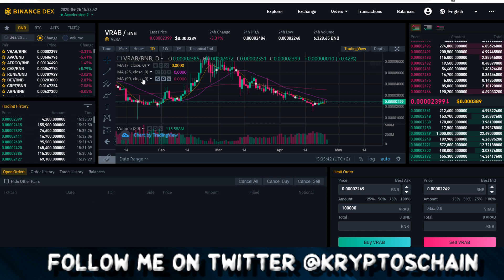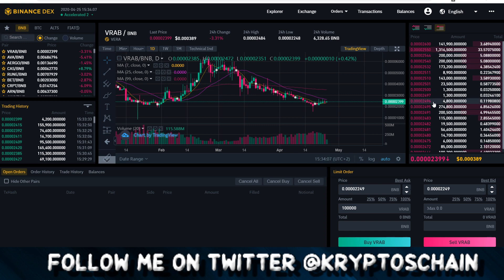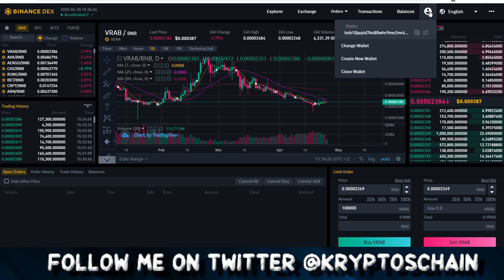If you had any open orders you could see them here and cancel them — cancel buy, cancel sell, or cancel all. You can also view just the buys or just the sells to see the order book depth. The display is limited to about 20–25 orders, with more orders above and below that only become visible as existing orders are filled.